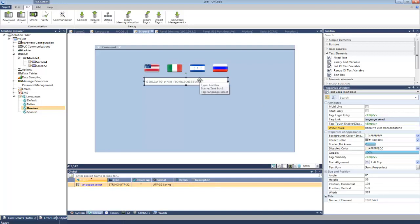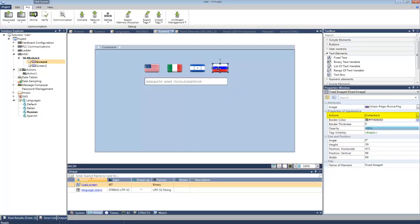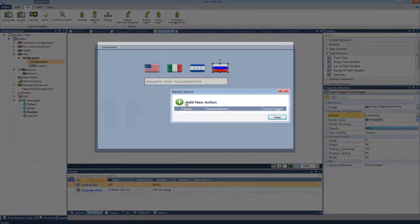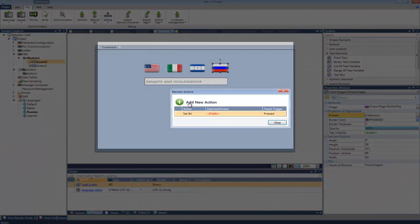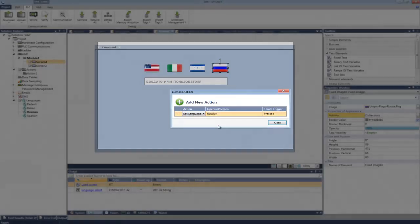To enable the language to be switched at runtime, use HMI Actions. I'm going to open the collection and add a new action: Set Language. In this application, the language will switch to Russian when the user touches the flag.